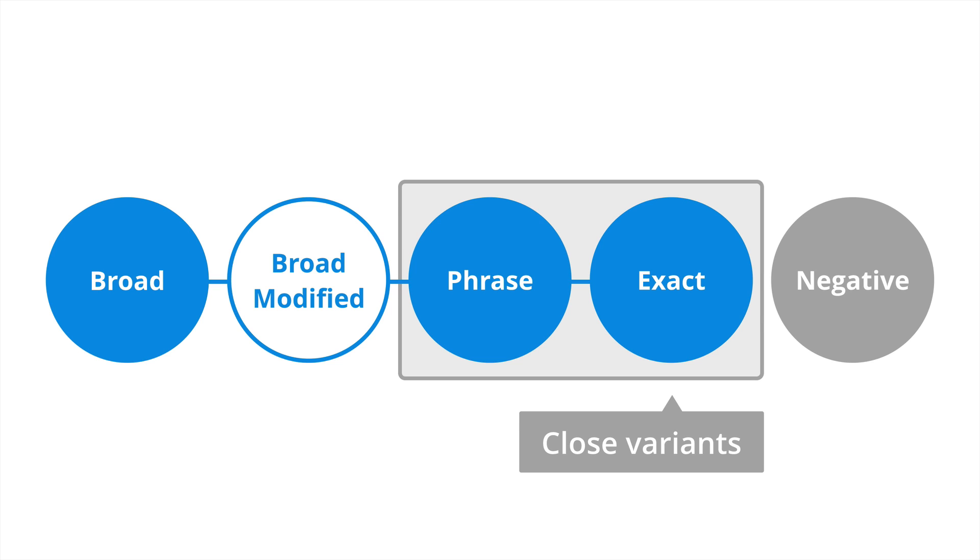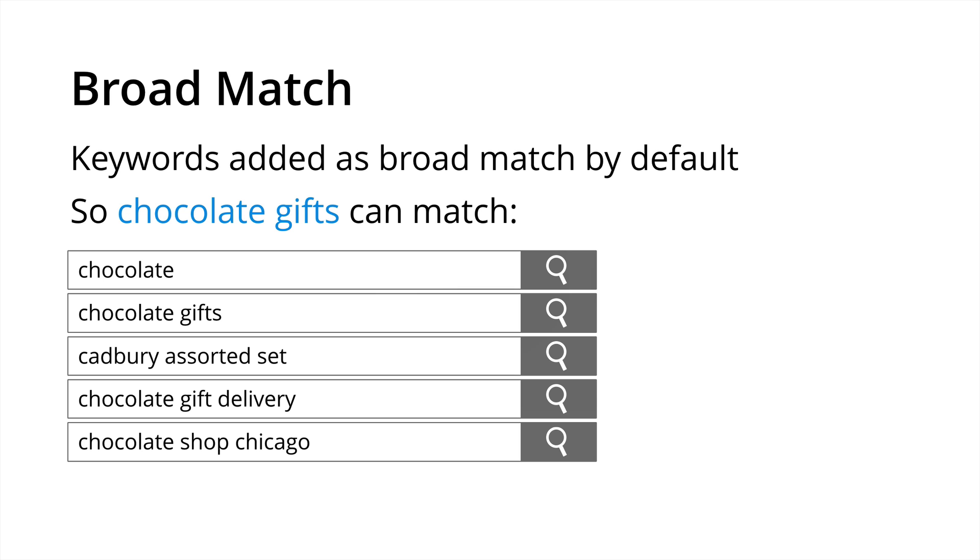So let's jump in and take a look. First off we have broad match and this is actually how keywords are added by default. They're added as broad match keywords. So as a broad match, chocolate gifts can match chocolate, chocolate gifts, Cadbury assorted set, chocolate gift delivery and even chocolate shop Chicago. So basically by adding in the keyword chocolate gifts we're trying to achieve maximum coverage for our ads on this particular keyword.